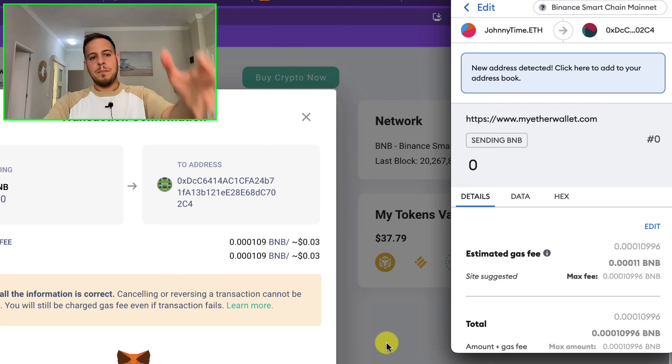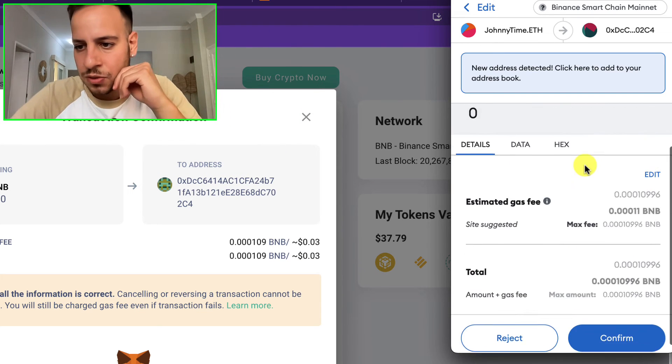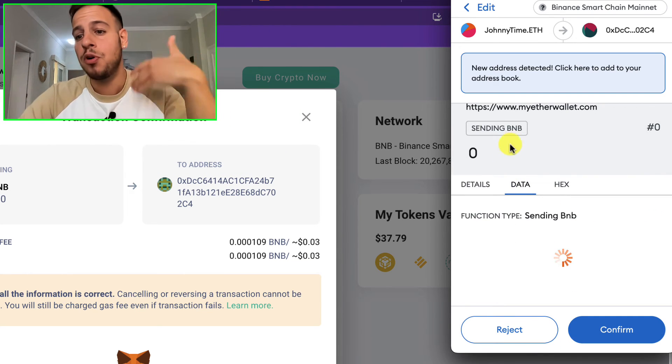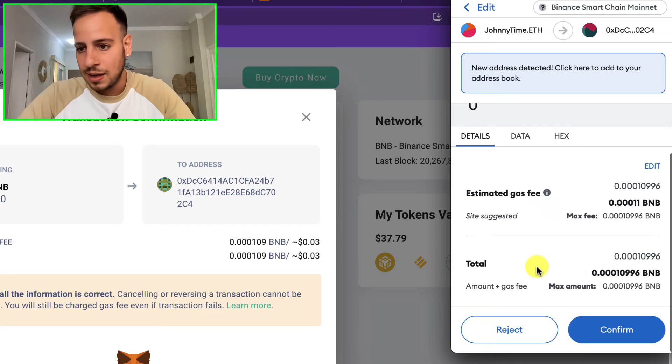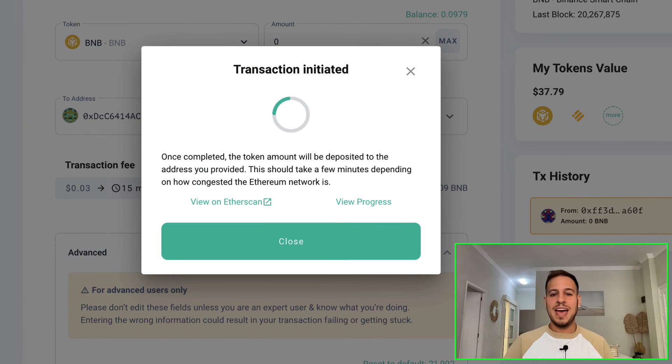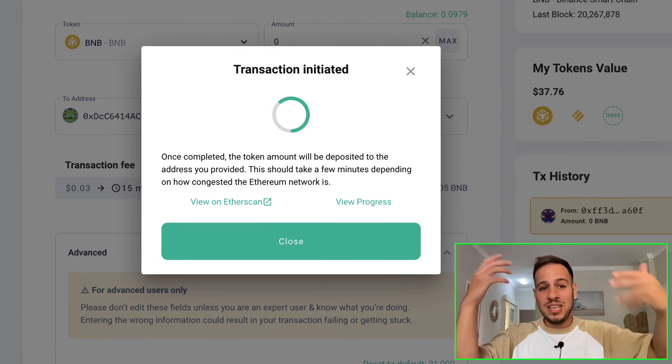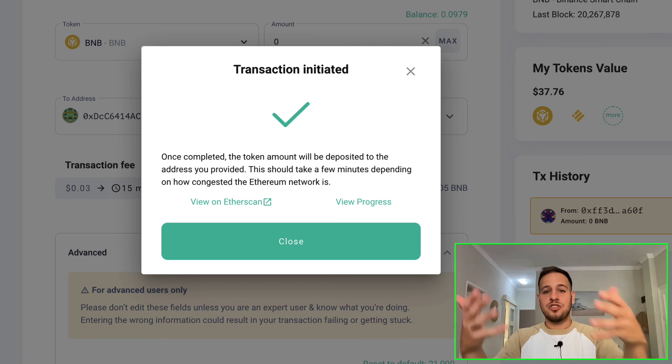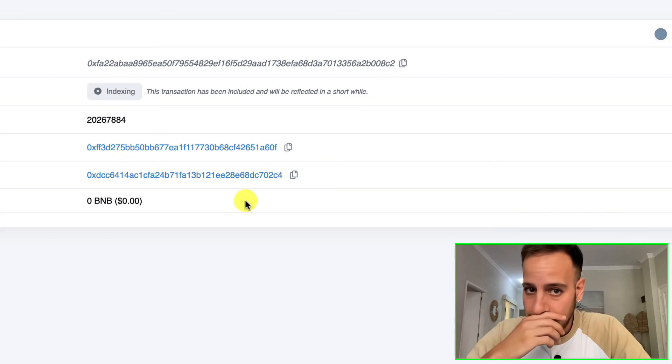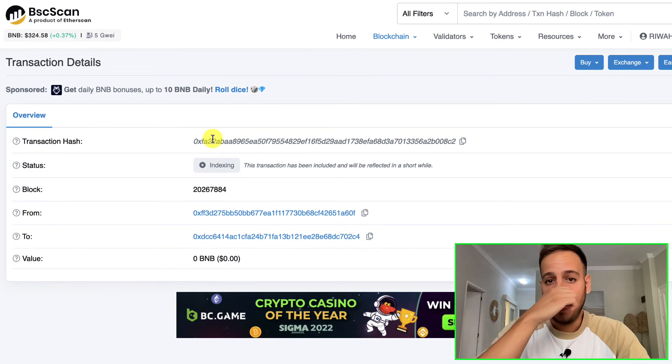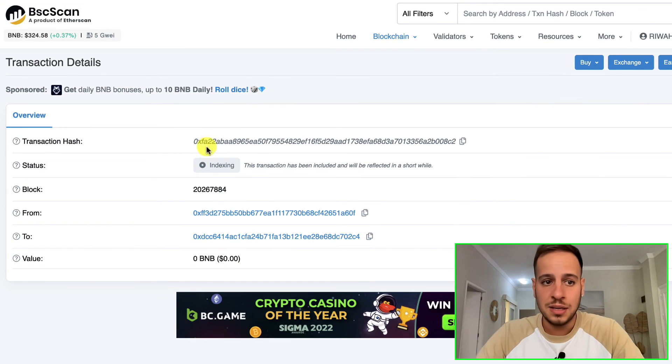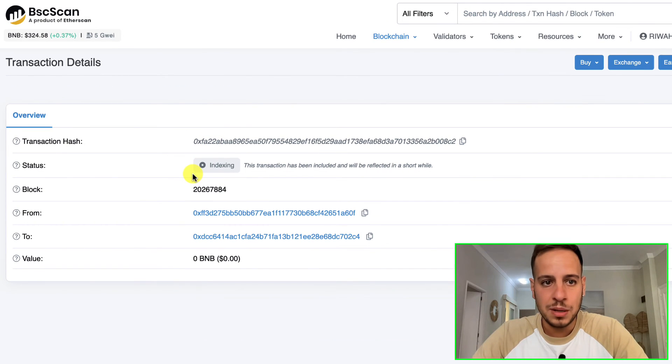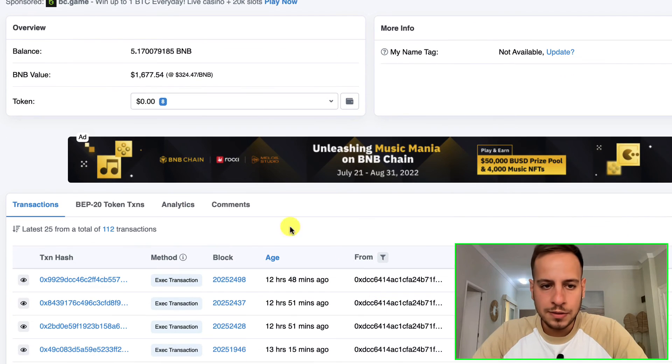MyEtherWallet will prompt your MetaMask wallet to send the transaction. It's already prepared it for you with the data. You're gonna click here Confirm. Now on the BSC mainnet we sent a transaction with encoded data into the blockchain. You can click here to view the transaction in the blockchain. You can see it's still indexing, so it's not available yet, but let's try to refresh.